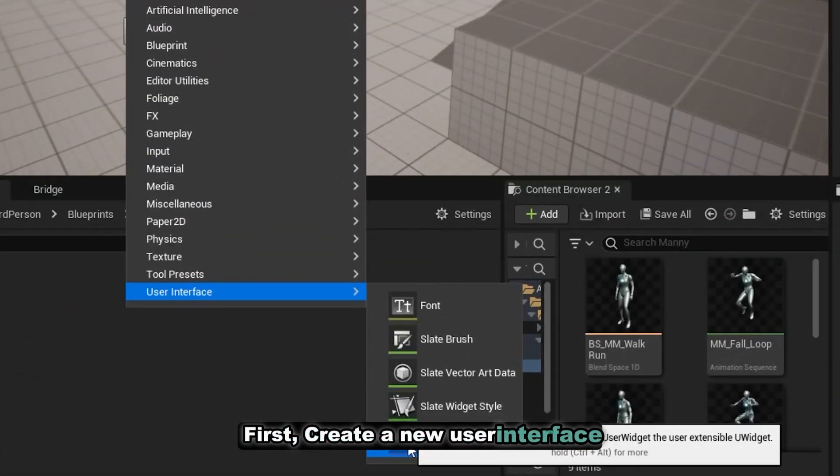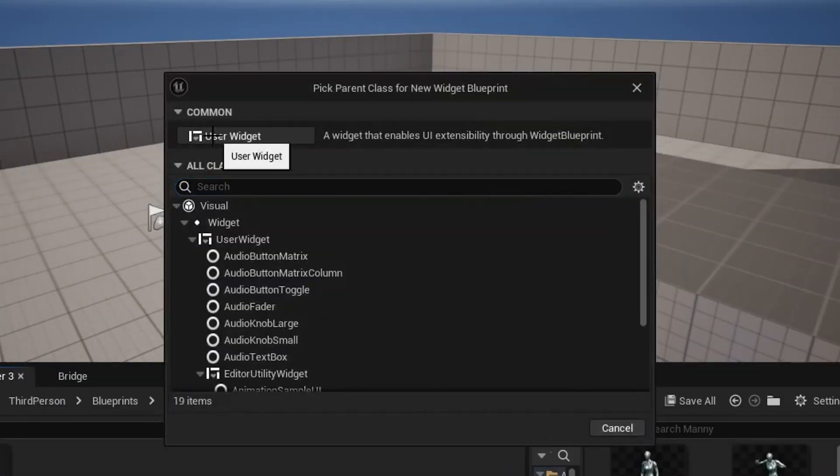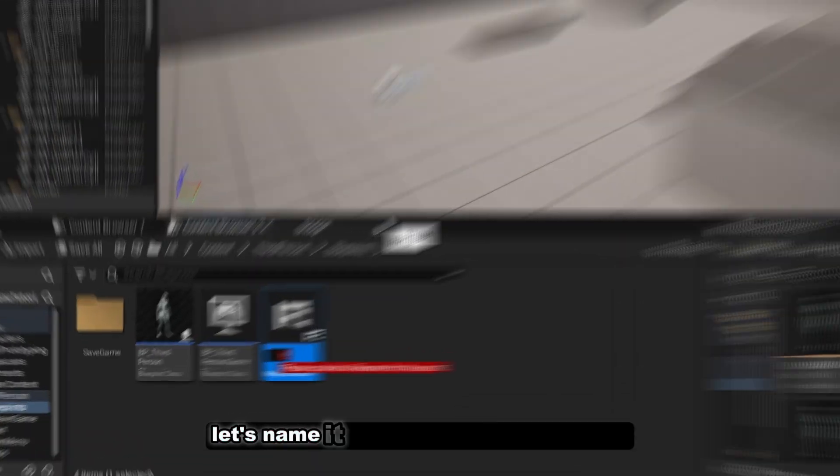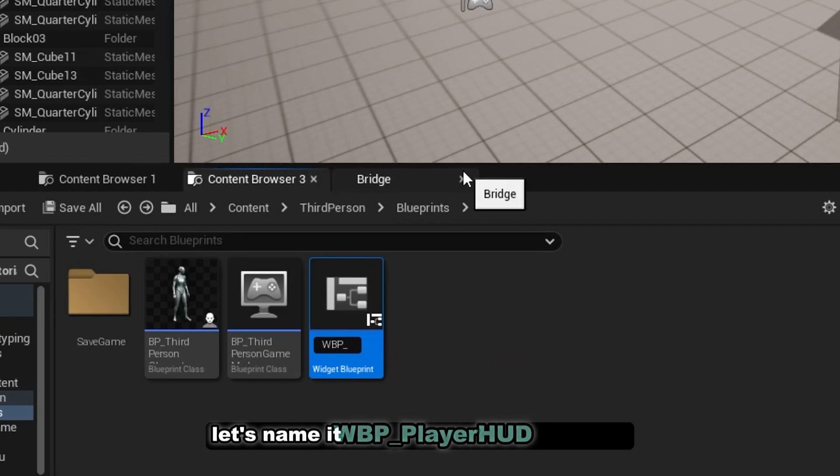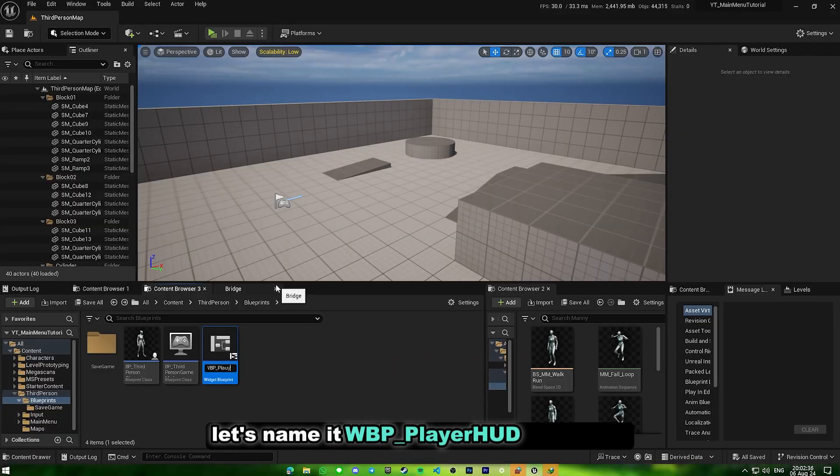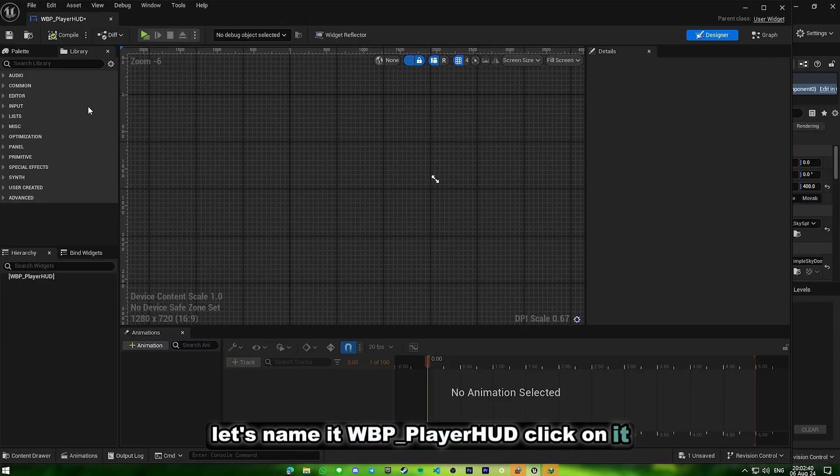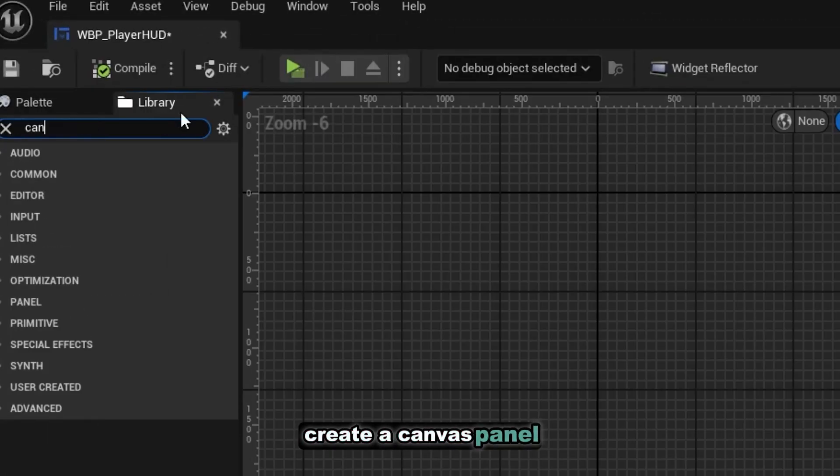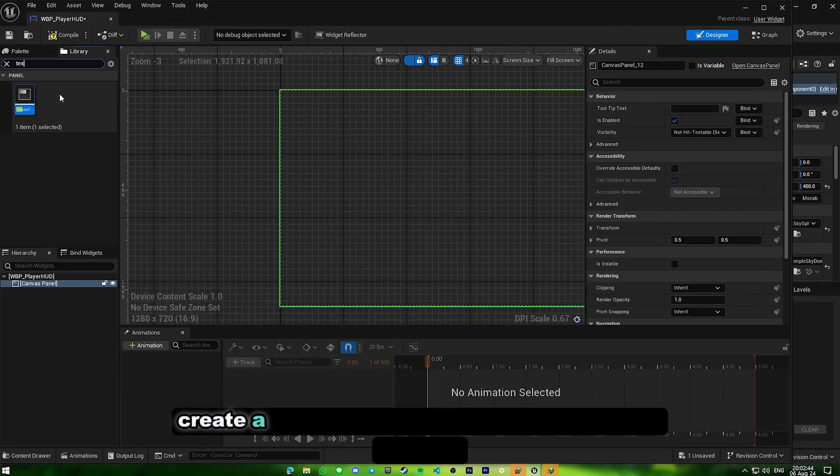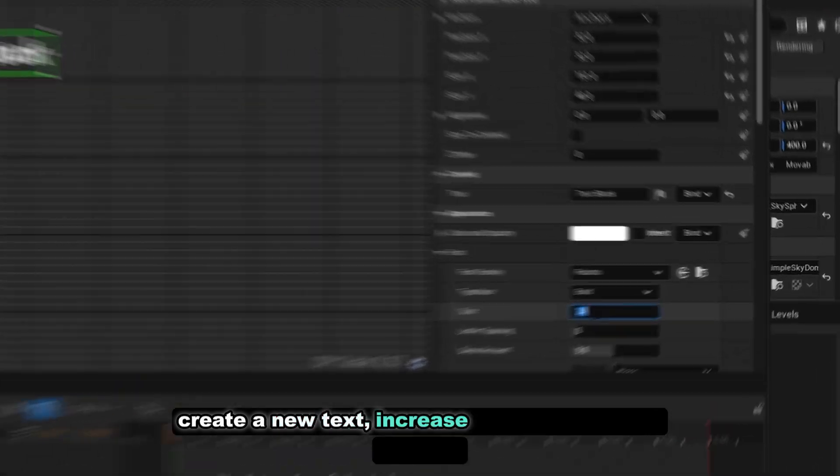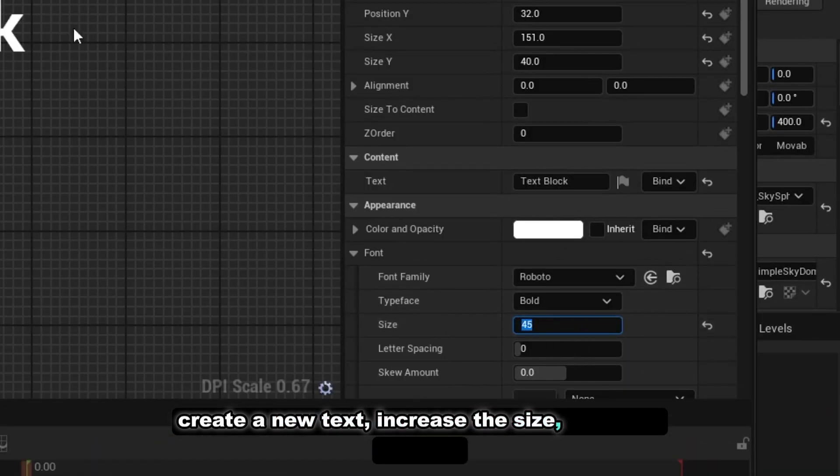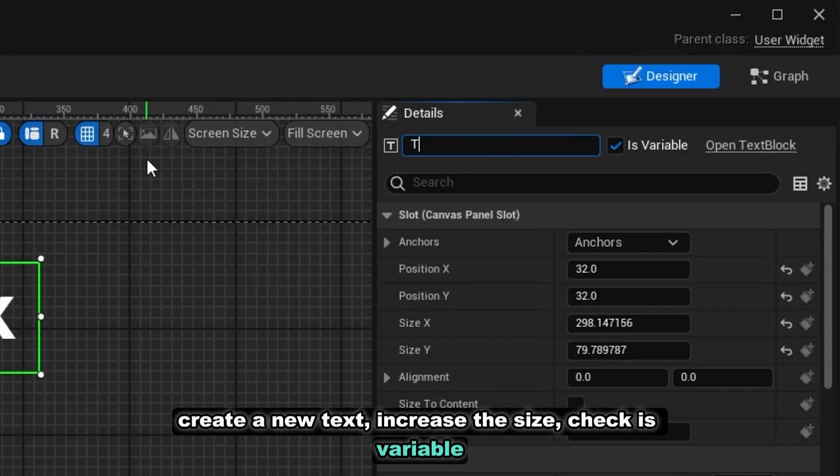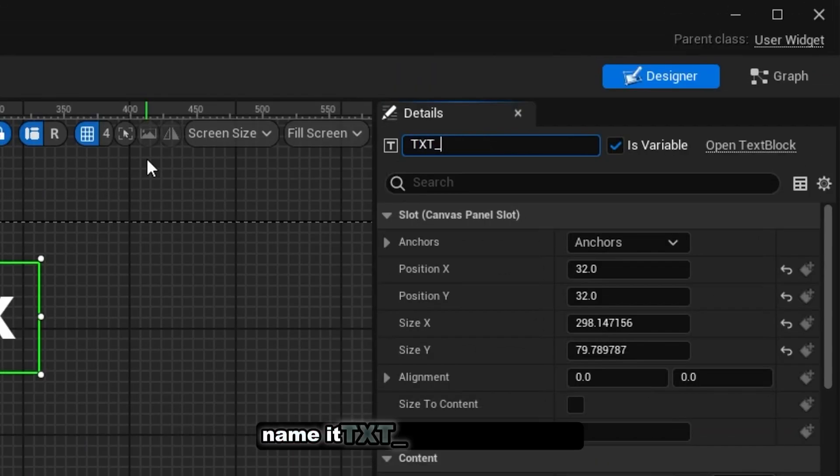First, create a new user interface. Let's name it wbp underscore player HUD. Double click on it, create a canvas panel, create a new text, increase the size, check its variable, and name it text underscore FPS.